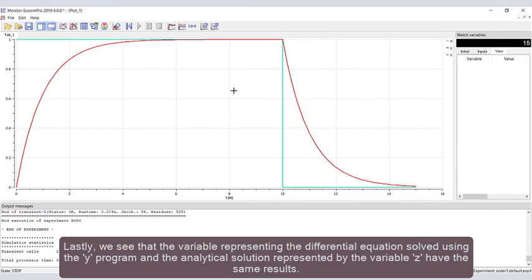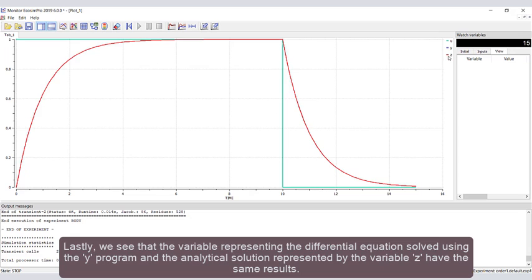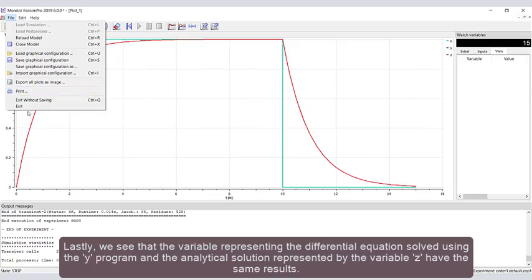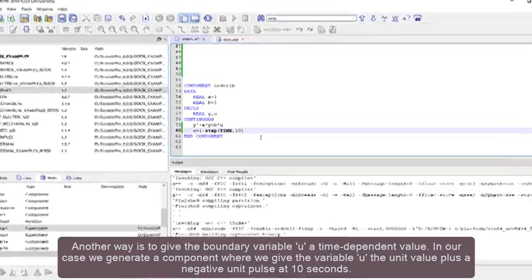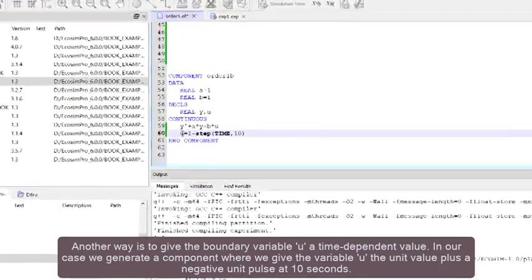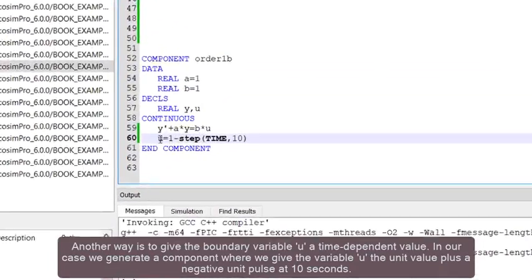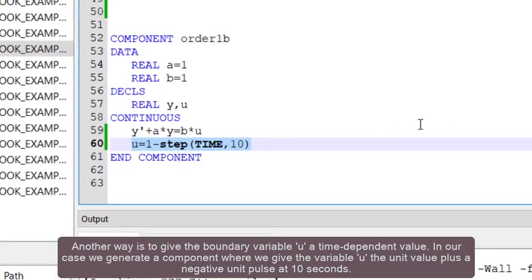Lastly, we see that the variable representing the differential equation solved using the y program and the analytical solution represented by the variable z have the same results. Another way is to give the boundary variable u a time-dependent value.